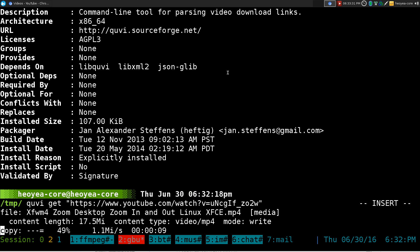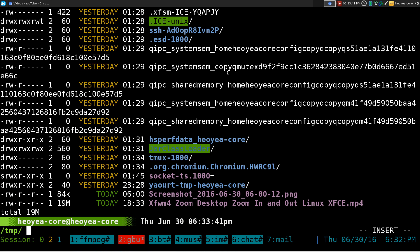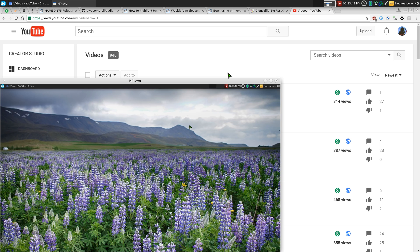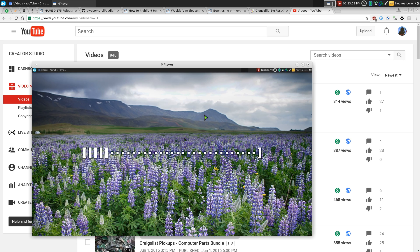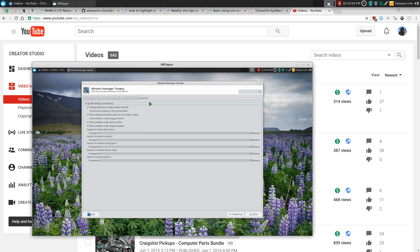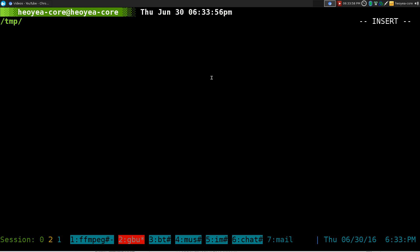It's only 17 megabytes, I believe. Once you're done, you can list it out here and you see we have that XFCE video. We can play it using MPlayer or any other player that you have. And there you go, this is the video — we can go forward and all that, so on and so forth. That's how that works if you want to download.